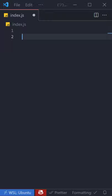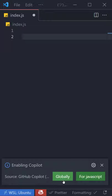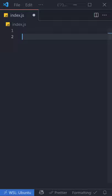Here's how to invert a binary tree in less than 20 seconds. Step one, activate GitHub Copilot. Step two, ask it to please invert a binary tree.